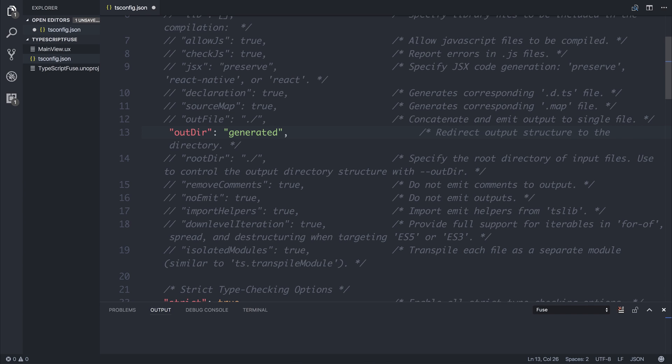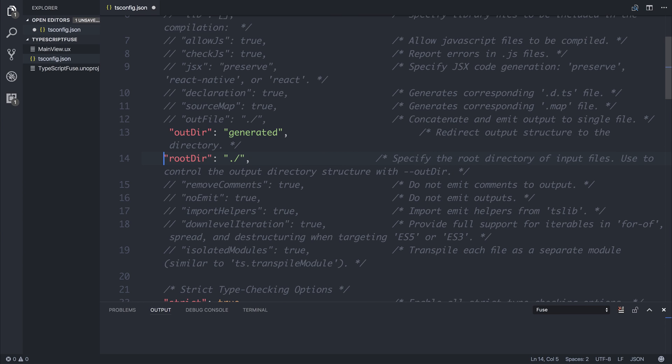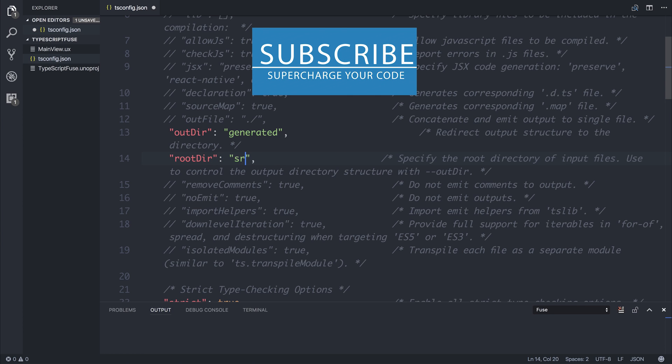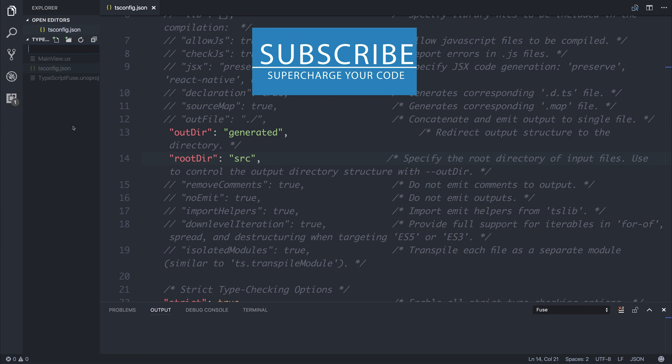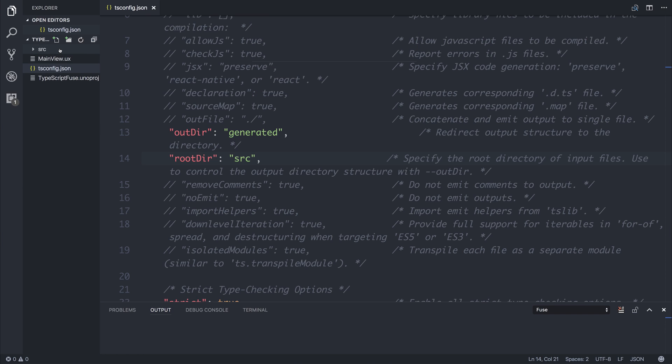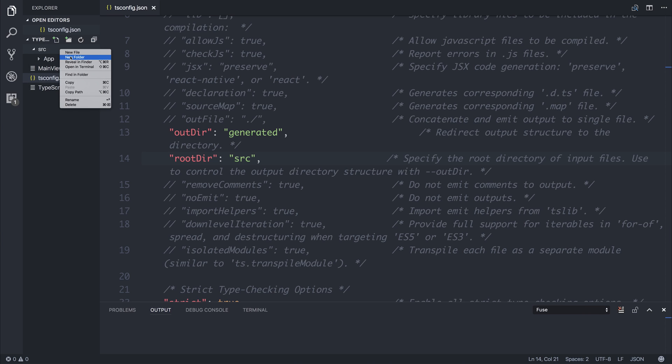And the root directory specifies the root directory of the input files. So this is where our JavaScript is located. So I'm going to specify the root directory should be a folder named source. So we then have to create a folder named source. And inside of the source folder, we might have things like an app.